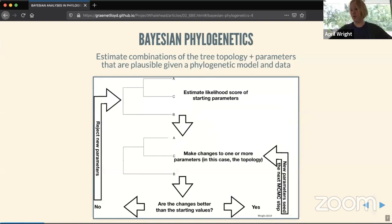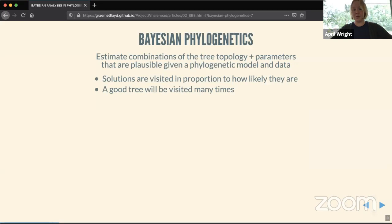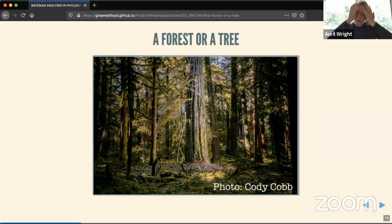Typically we estimate Bayesian trees through Markov chain Monte Carlo, where we start with some starting parameters, estimate a likelihood, make changes to one or more model parameters such as swapping the tree, and see if the new values are better than the starting values — keeping them if they are, generally discarding them if not. This means solutions are visited in proportion to how likely they are: a good tree is visited many times, a poor tree only a few times, so the distribution of solutions itself contains information.